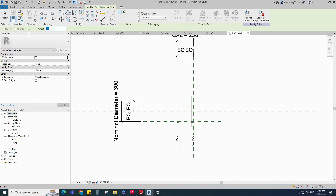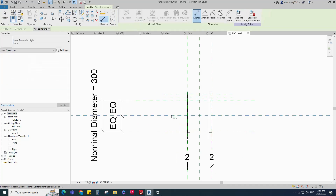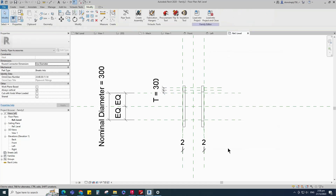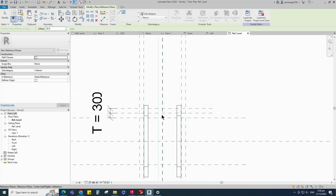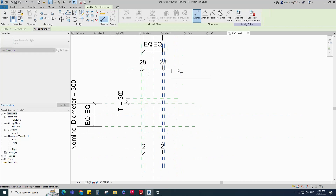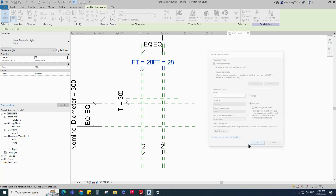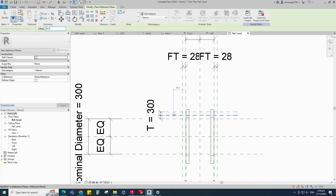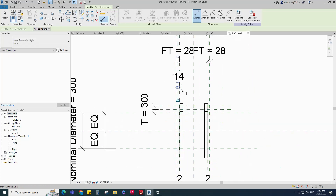Select the existing reference plane. Offset 30 millimeters and create similar. Insert dimension. Select the dimension and add parameter for T. Select the existing reference plane. Offset 28 millimeters and create similar. Insert dimension. Select the dimension and add parameter for flange thickness. Select the existing reference plane. Offset 14 millimeters and create similar. Insert dimension and make equal.